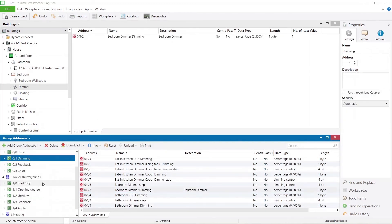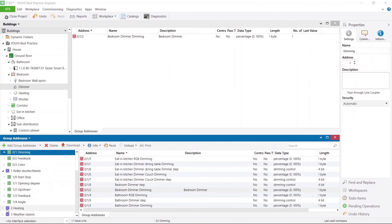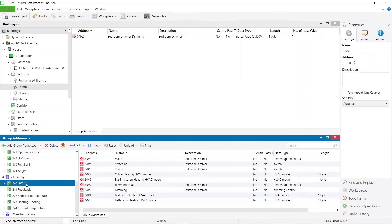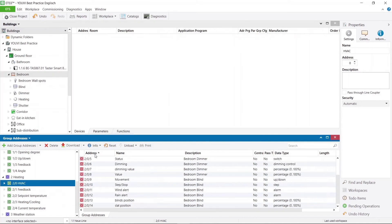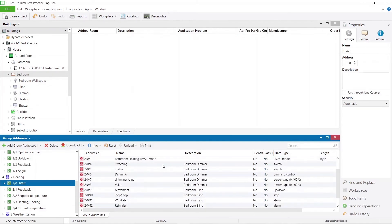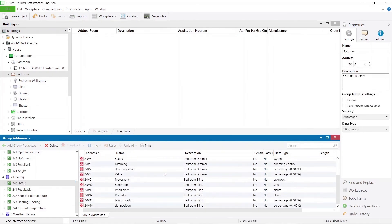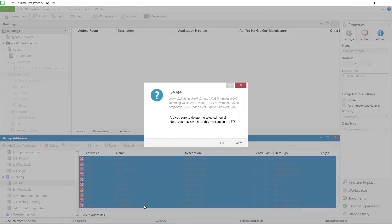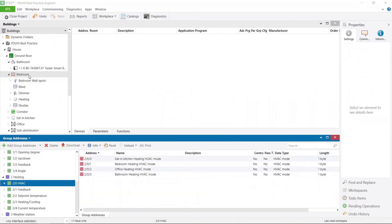When you use functions, then you've seen, a number of group addresses are automatically created. These have now been placed here in the middle group HVAC which of course does not correspond to my structure. You can then at the end, when you have finished your project, just go into the folder where it puts all the group addresses in and delete them all together.